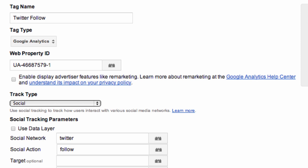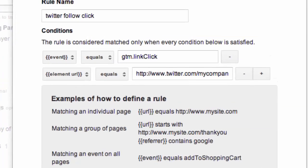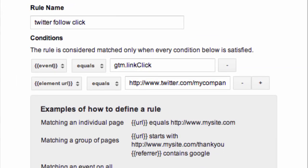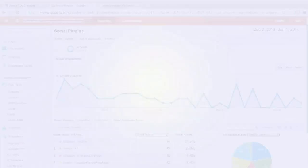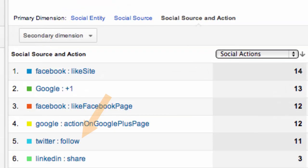Now we could use a more generic social tag and manually code the parameters through the data layer, but if we start to use the data layer too much, it somewhat defeats the purpose of having Google Tag Manager in place. Finally, the rule: event GTM link click, element URL equals Twitter URL. This action will appear in the social plugins report.